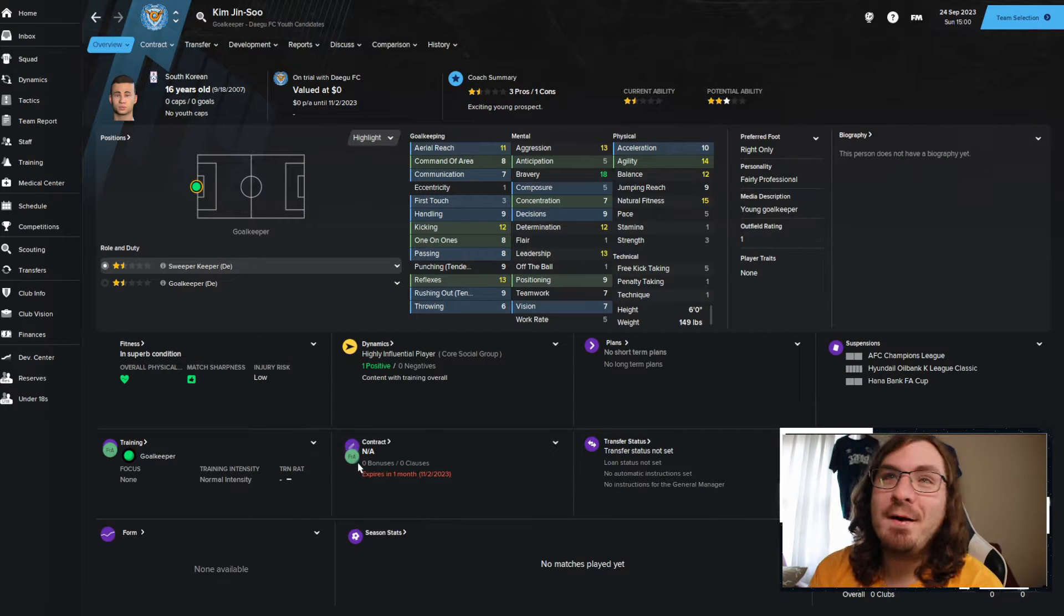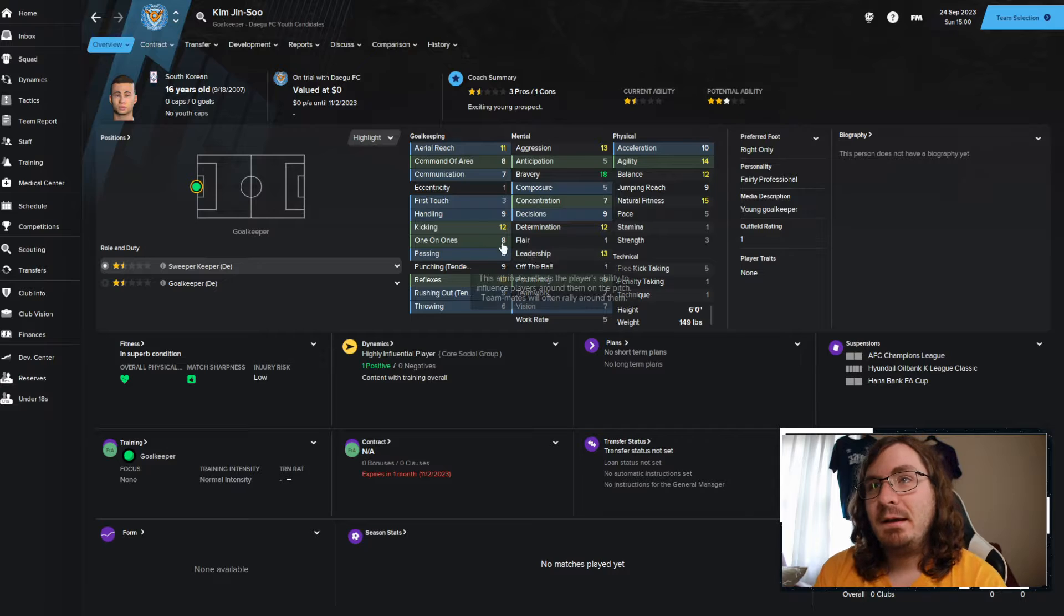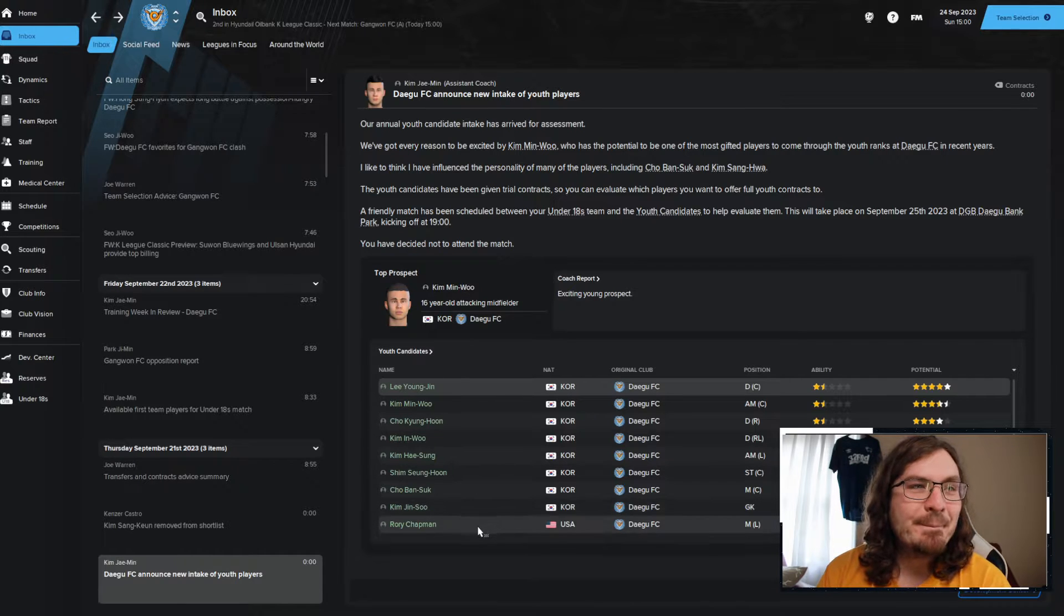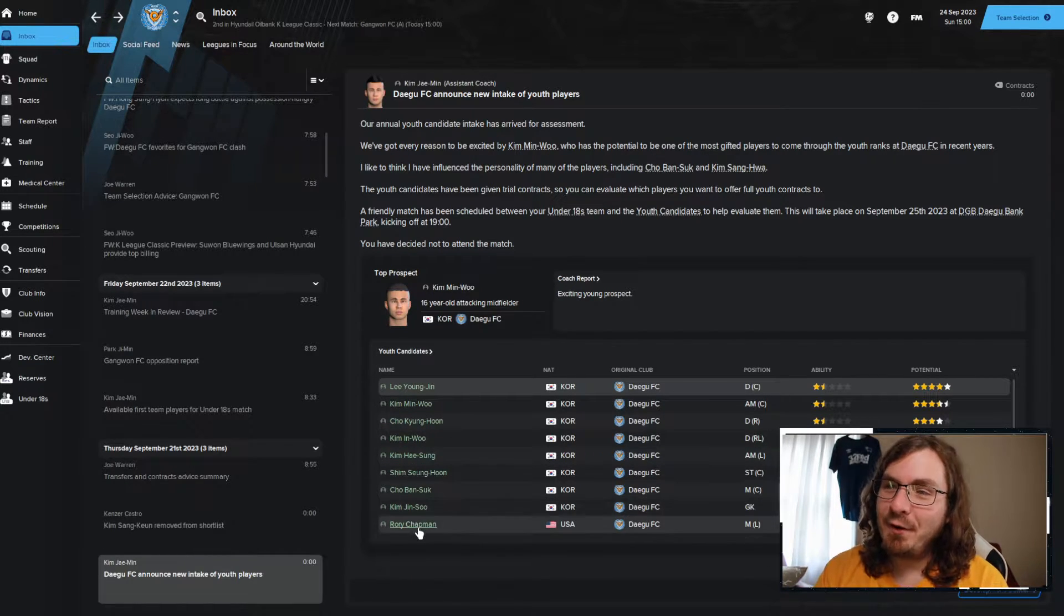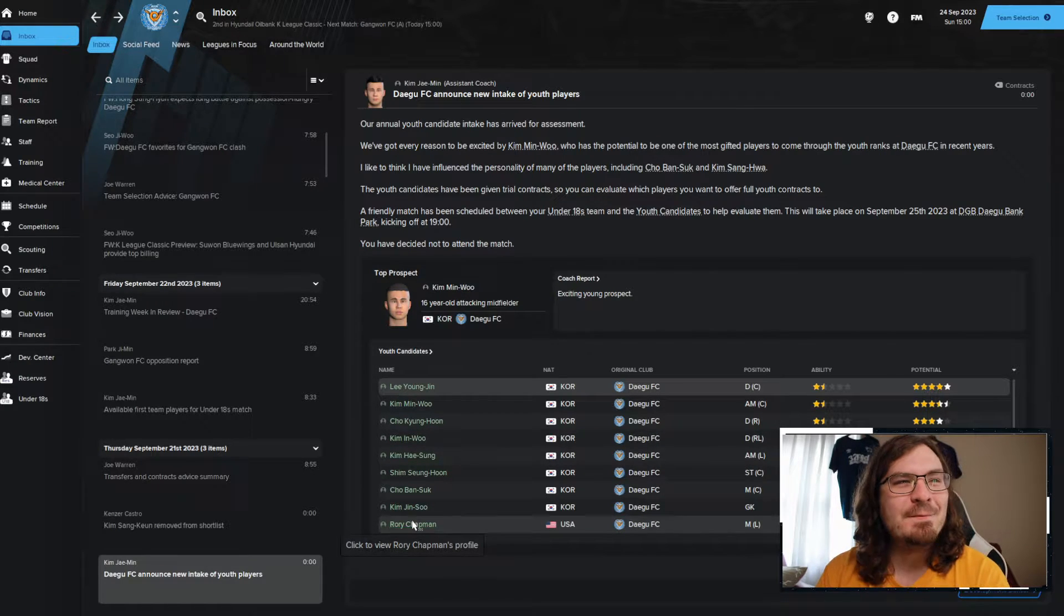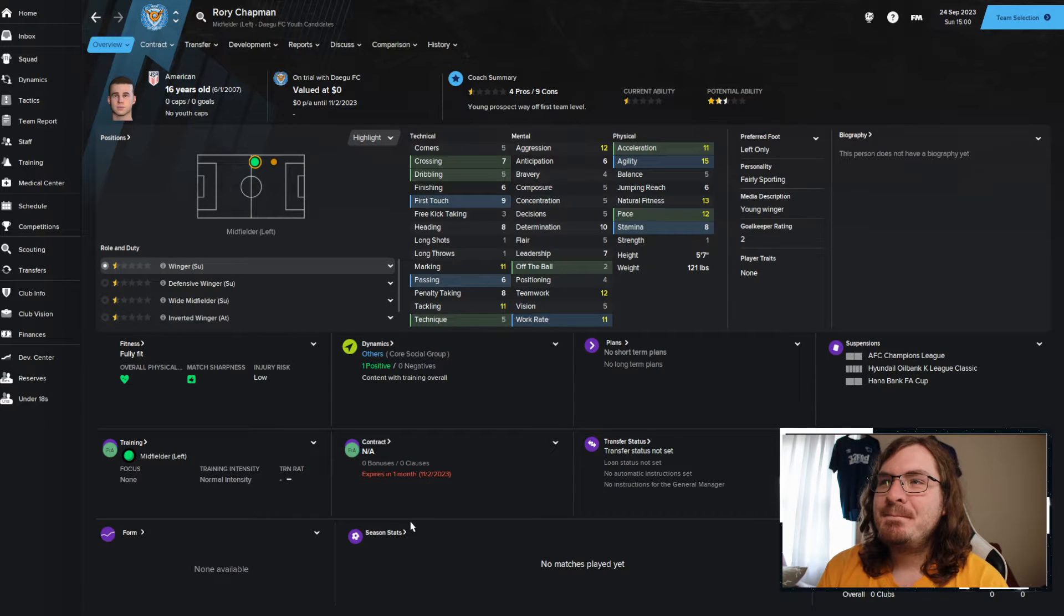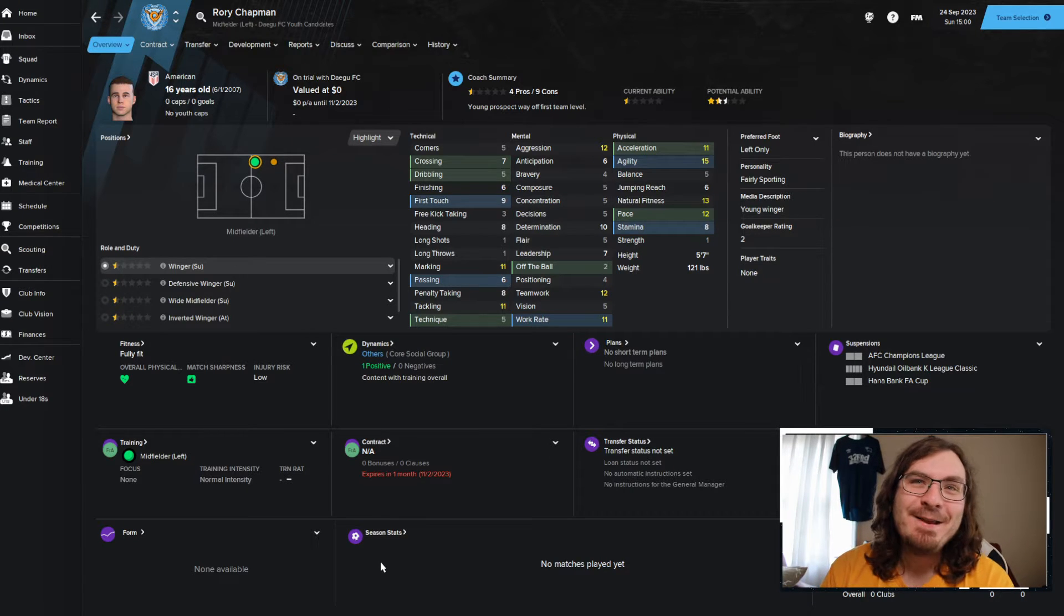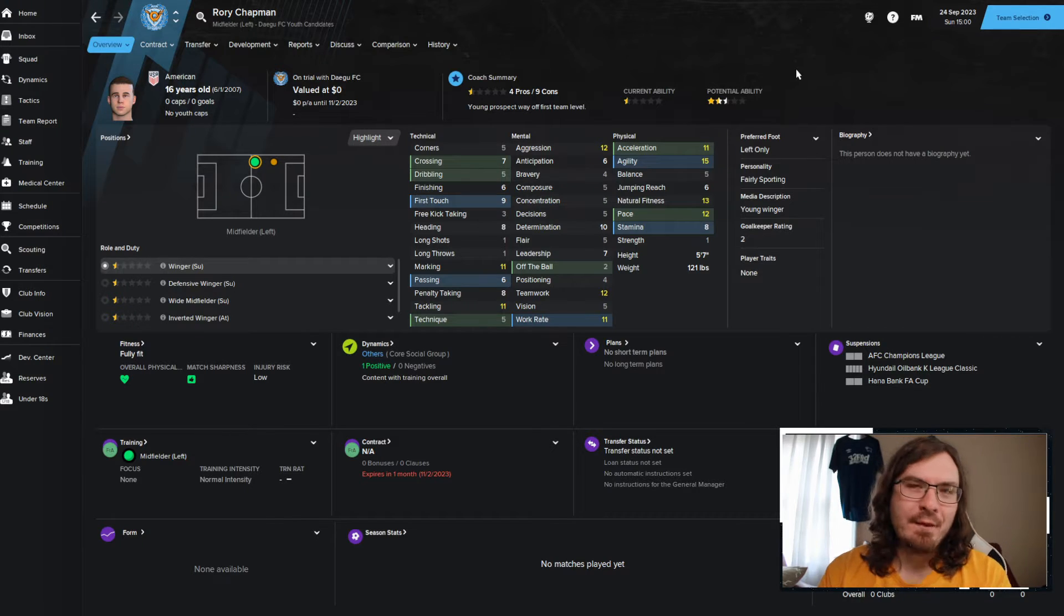We got another Kim here. Kim Jinsu. One and a half star, three star potential goalkeeper. And he's all right. When it gets down to this point, it's just like, okay. Yeah, he's a player. I do want to highlight this guy. He's not a three star player, but he is an American half star, two and a half star potential. Left wing player. He's an American. There we go. So we're going to go over that.